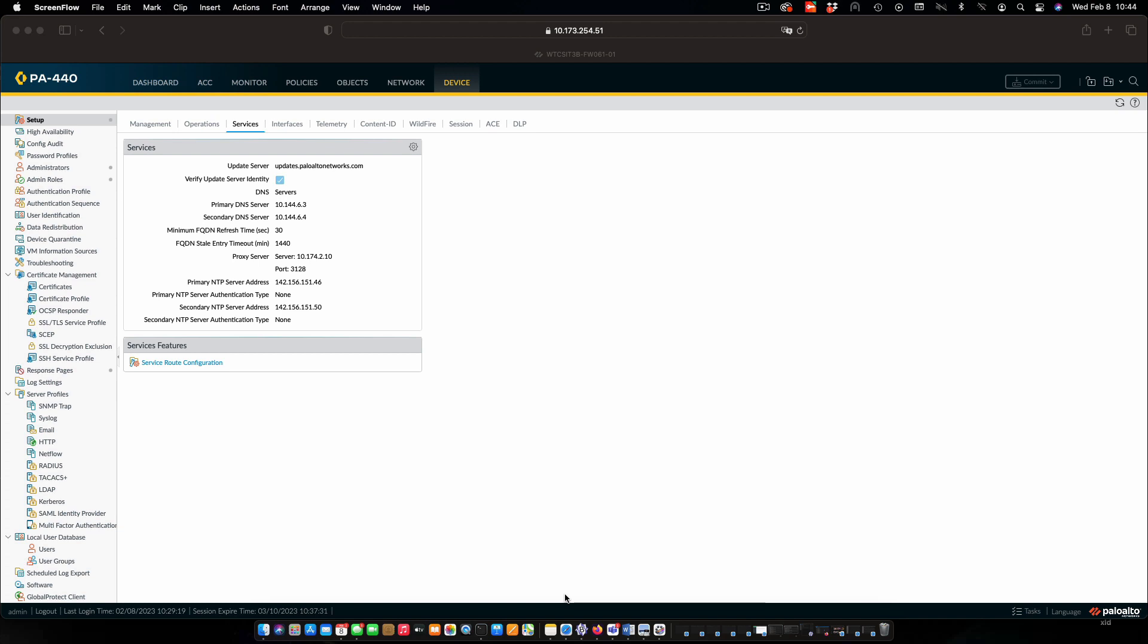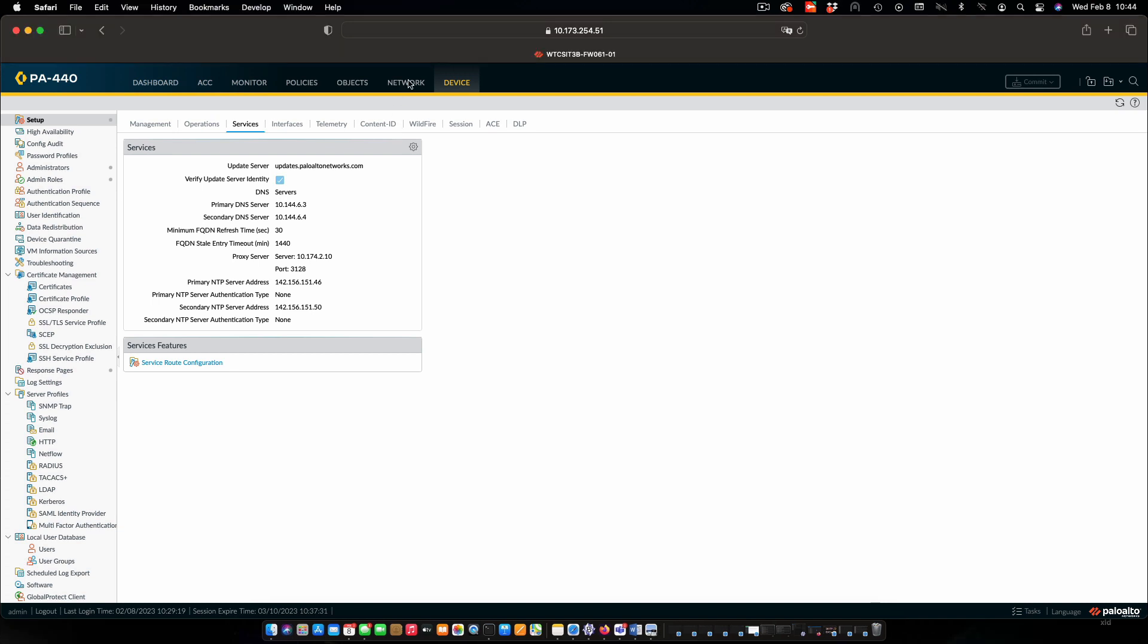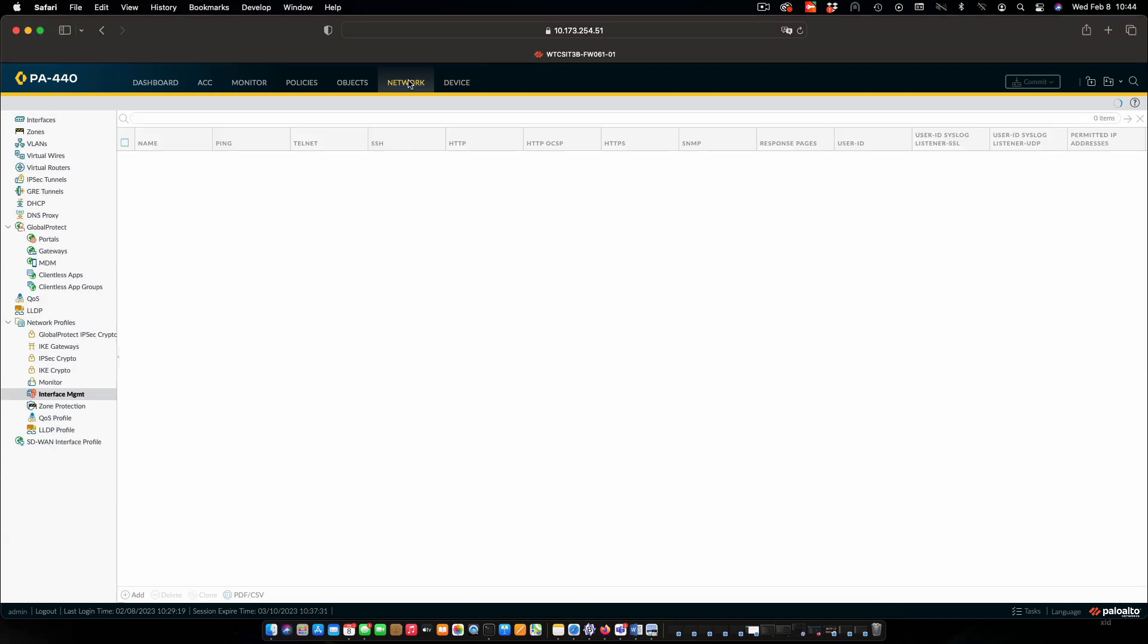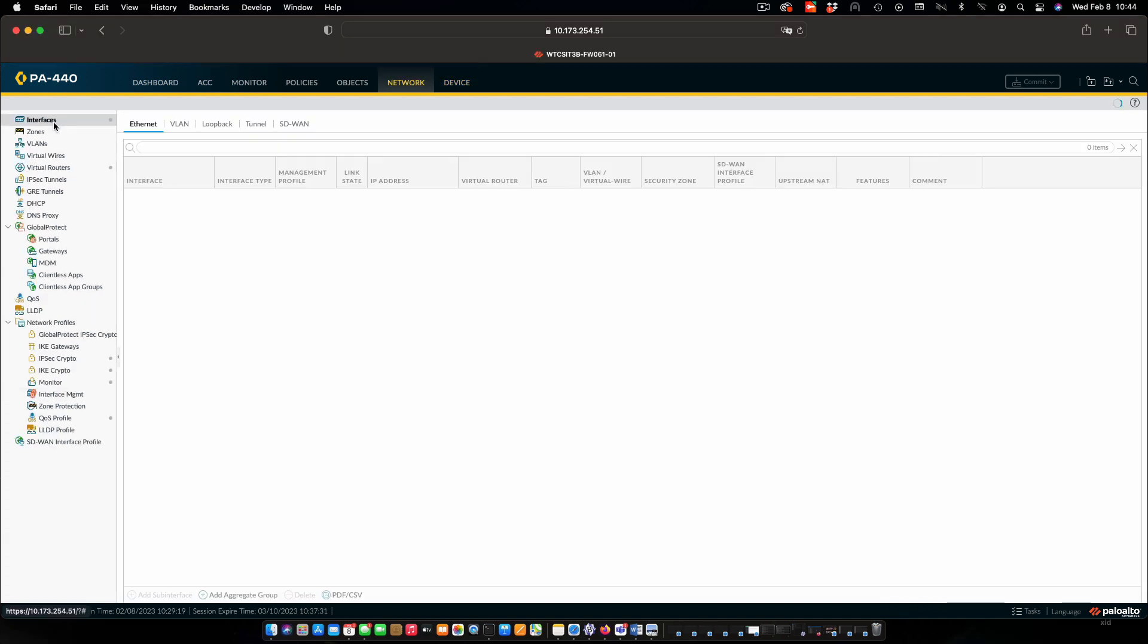I'm just picking up from where we left off in the previous part of the exercise. If you exited out of the web interface into the firewall you'll need to re-authenticate into that. First of all let's get IP configured on our interfaces. To do that we select the network tab and then select interfaces.